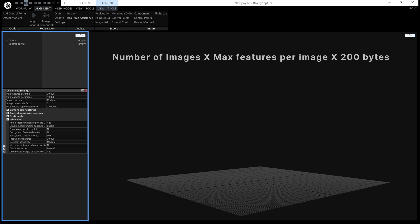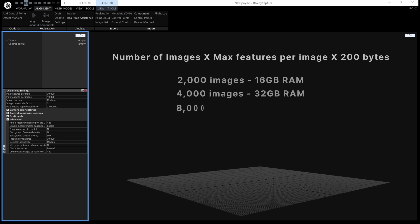In real terms, what that means is, on default settings, if you have 2,000 images, you need 16 gigabytes of RAM, 4,000 needs 32 gig of RAM, 8,000 needs 64, etc.